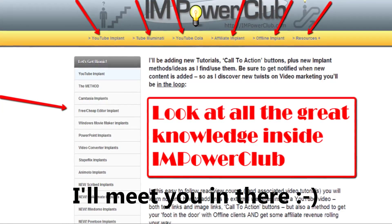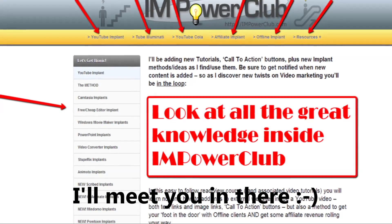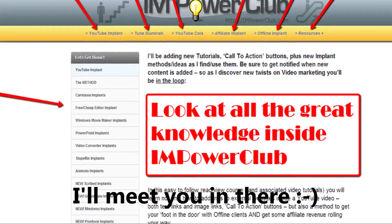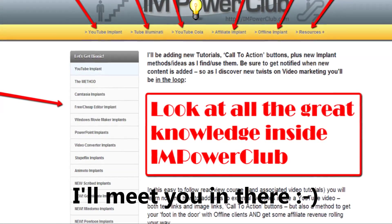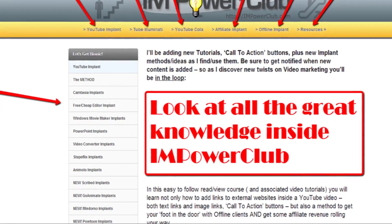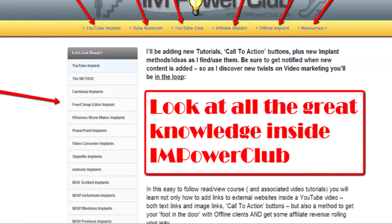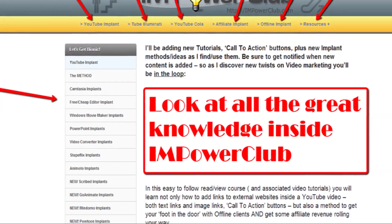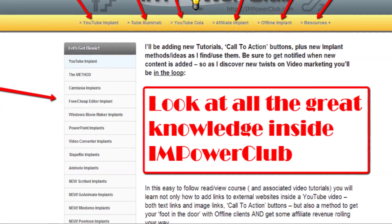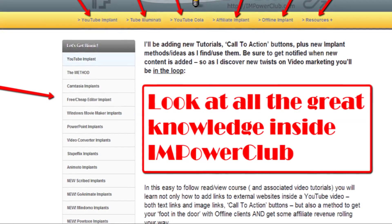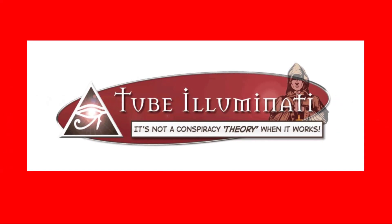His membership club has far, far more information about YouTube — how to make YouTube videos, what to look for, what to rank for, how to rank videos, what niches you should go into. And you'll get a lifelong membership to that club when you buy Tube Illuminati.